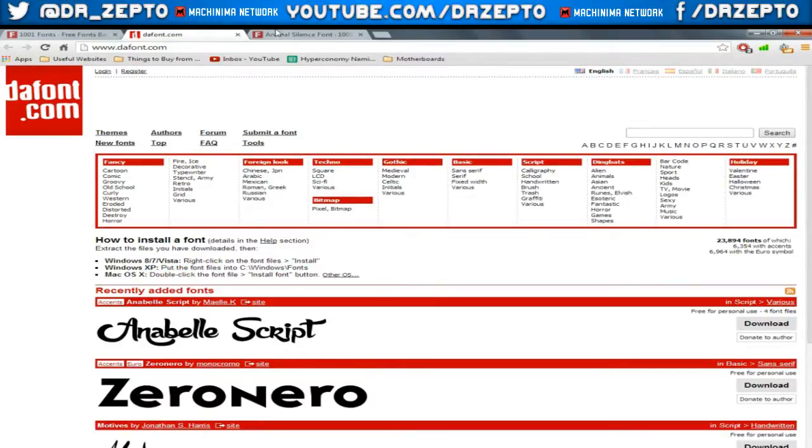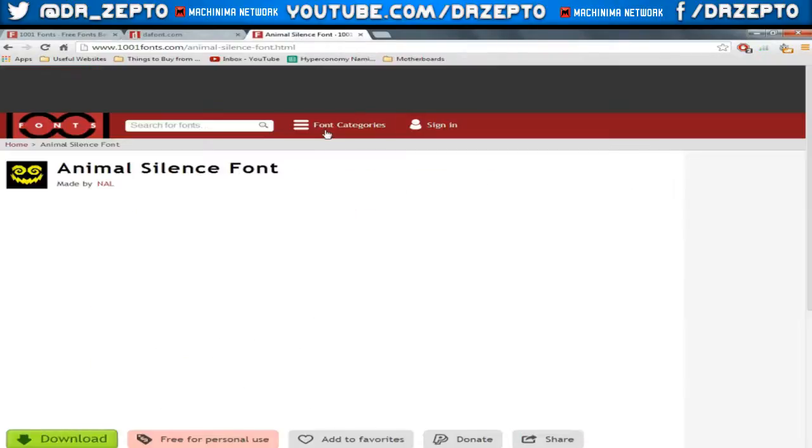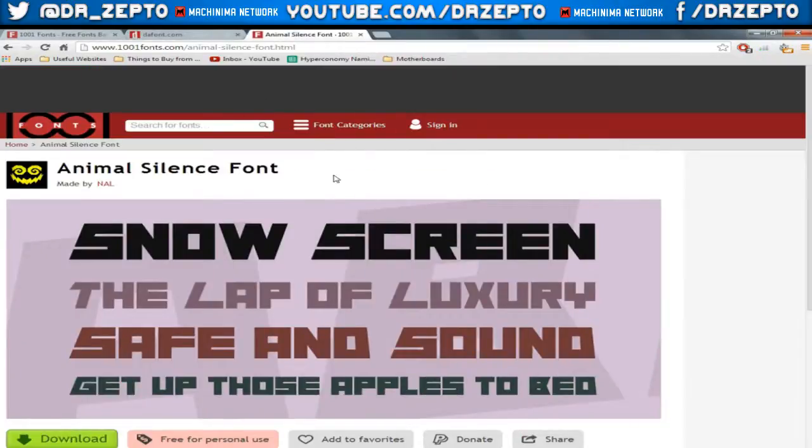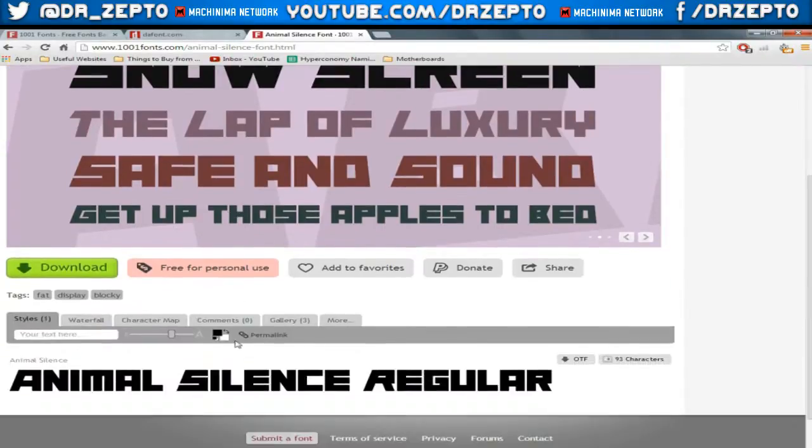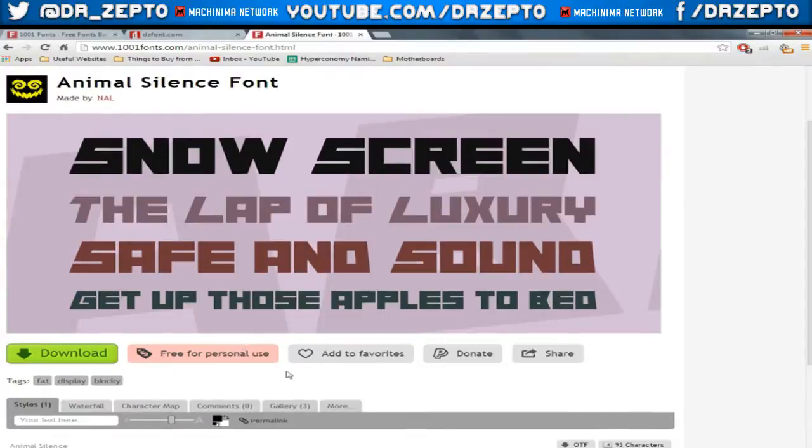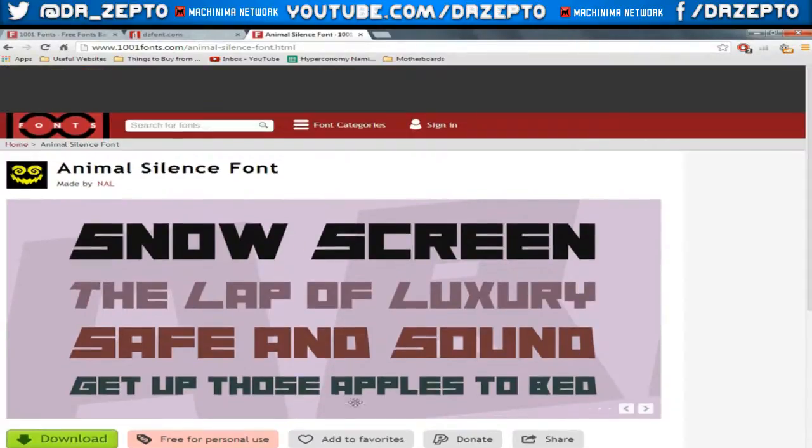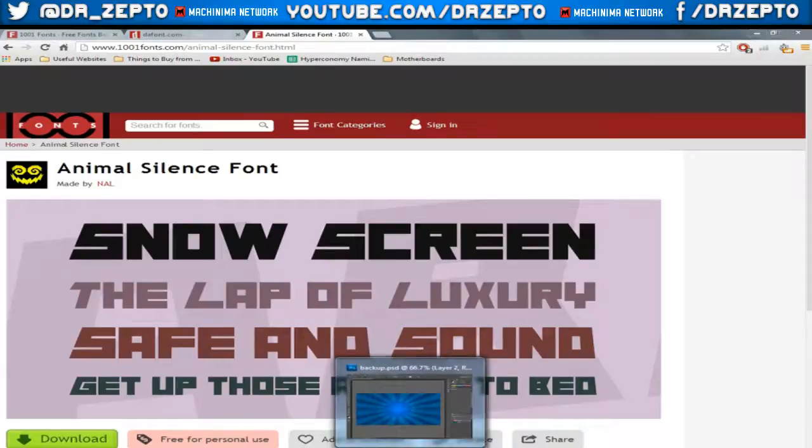The font which I'm going to use today, which I'll also have a link down to, is Animal Silence font. It's a really nice bold font and it has nice cut off edges. Overall it's really nice for what I would like it for.